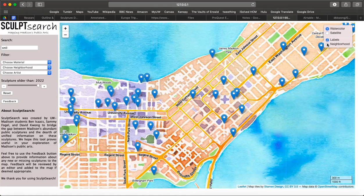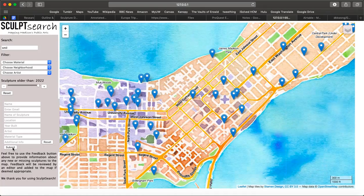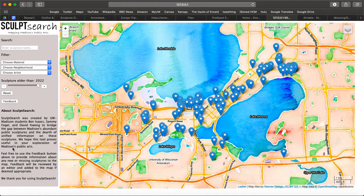There is also a feedback button that provides users with the ability to submit new or missing sculptures for review. Susan is enamored with SculptSearch's wide utility and simple usability, and plans to incorporate this tool into her teaching for years to come.